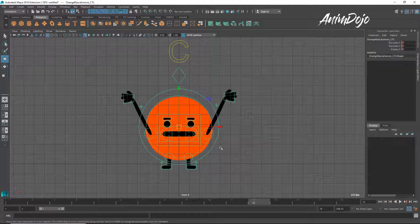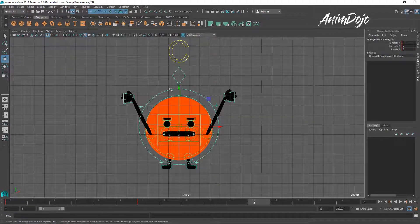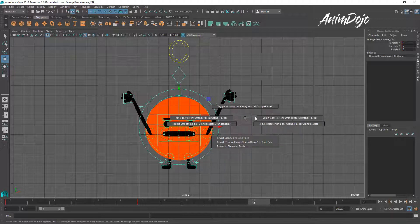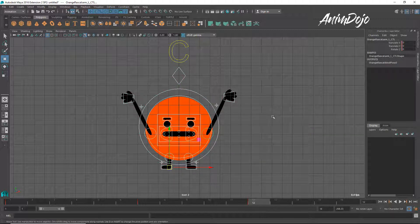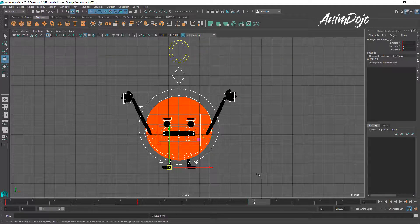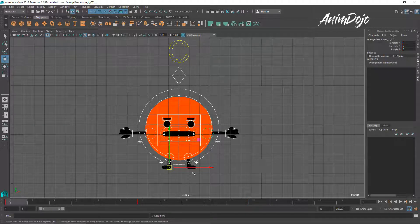The important thing is to always set a key for every control on the same frame. So Shift + middle mouse, select controls, and then hit S. Now let's pose this character around.